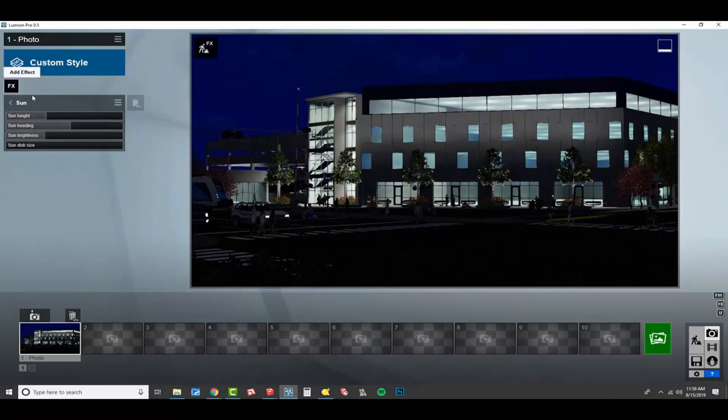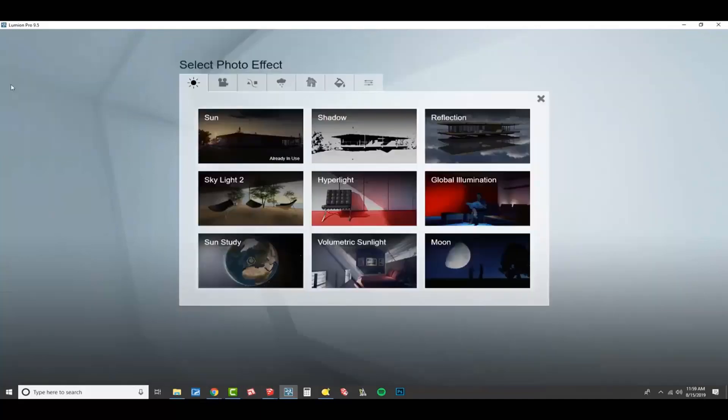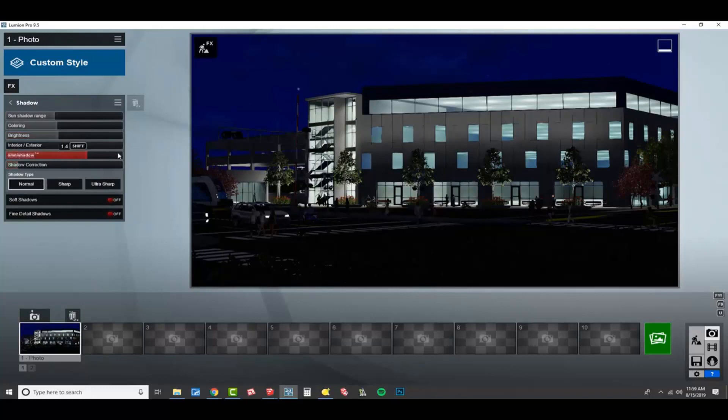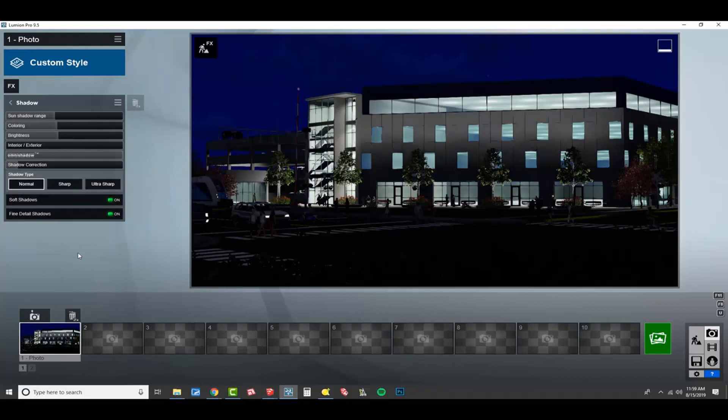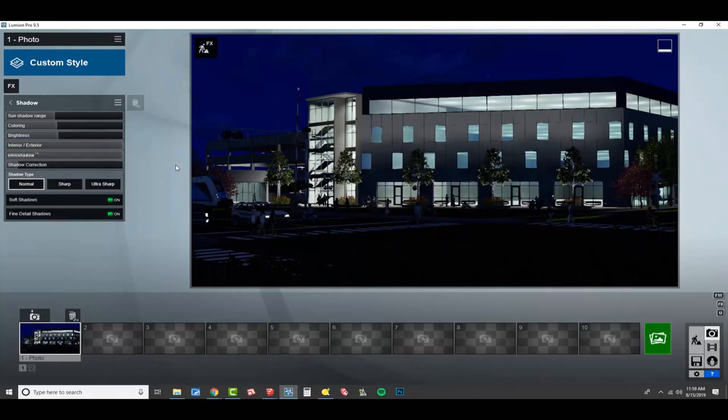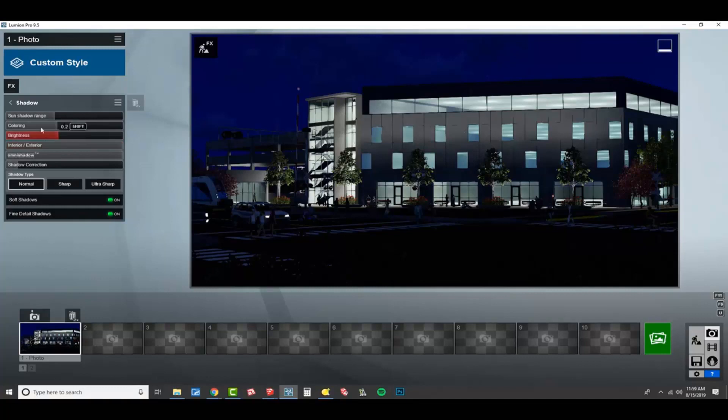Let's click add effect and let's add our shadows. I can tell you that I always jack up the omni shadow. And then I always do soft shadows and fine detail. Interior, exterior, I'm actually not positive. I lean towards it's possible this would be better. I think it controls the brightness of the shadows. I'll put it on exterior, but it's such a subtlety that no big deal.